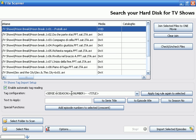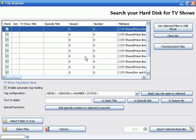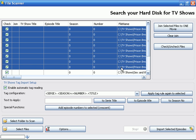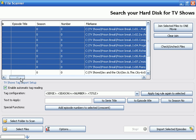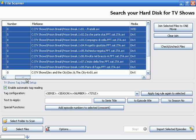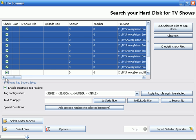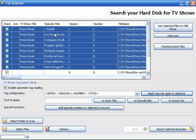So we change the tag configuration like this, select again the files of Prison Break, and then apply the tag rule again. Now Xtreme Movie Manager reads correctly all information.